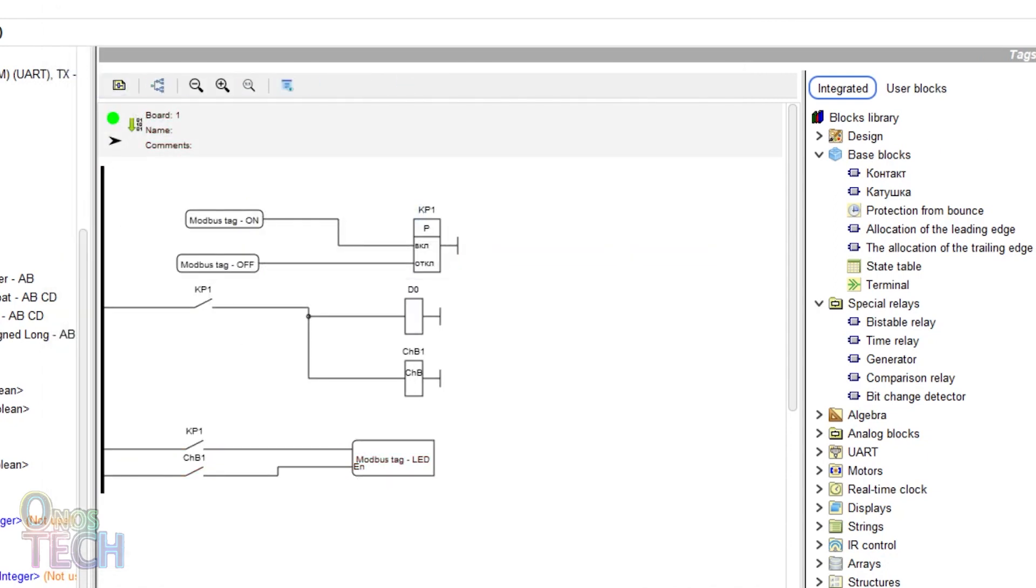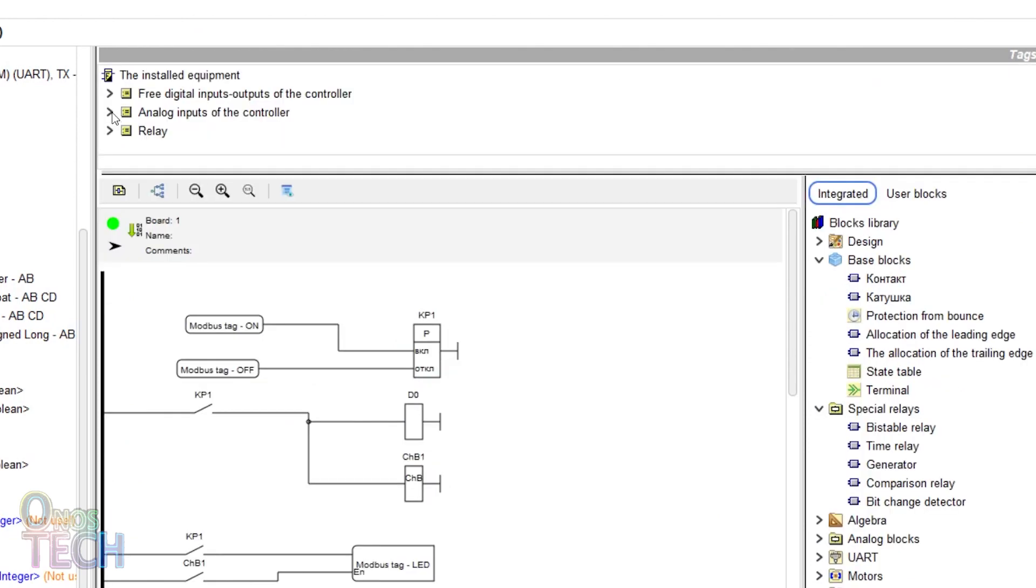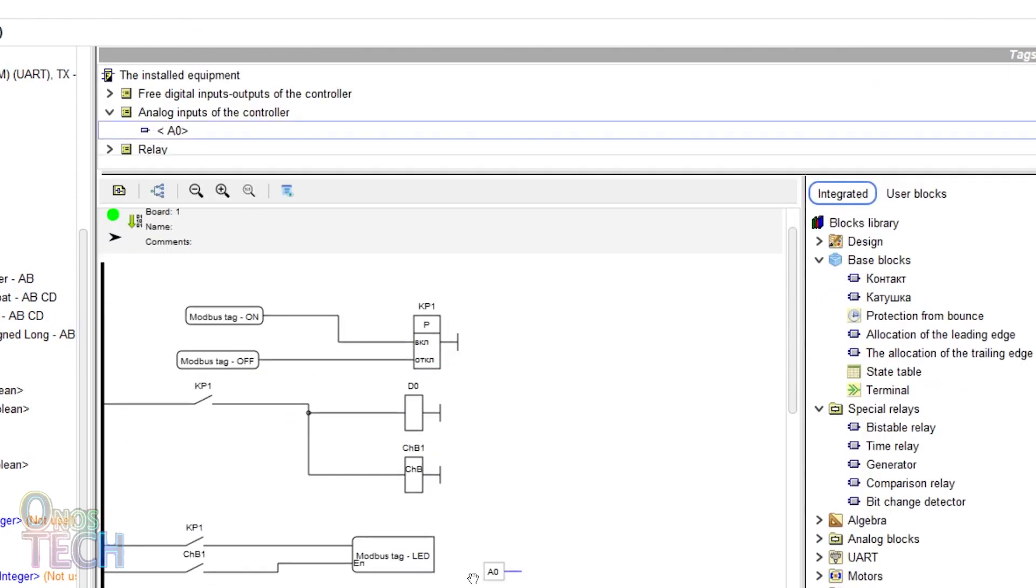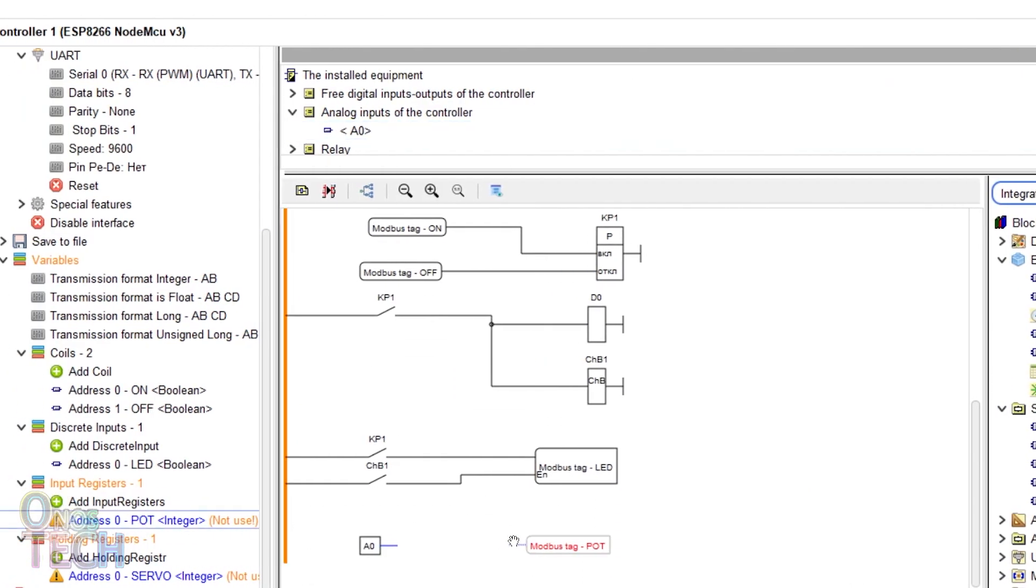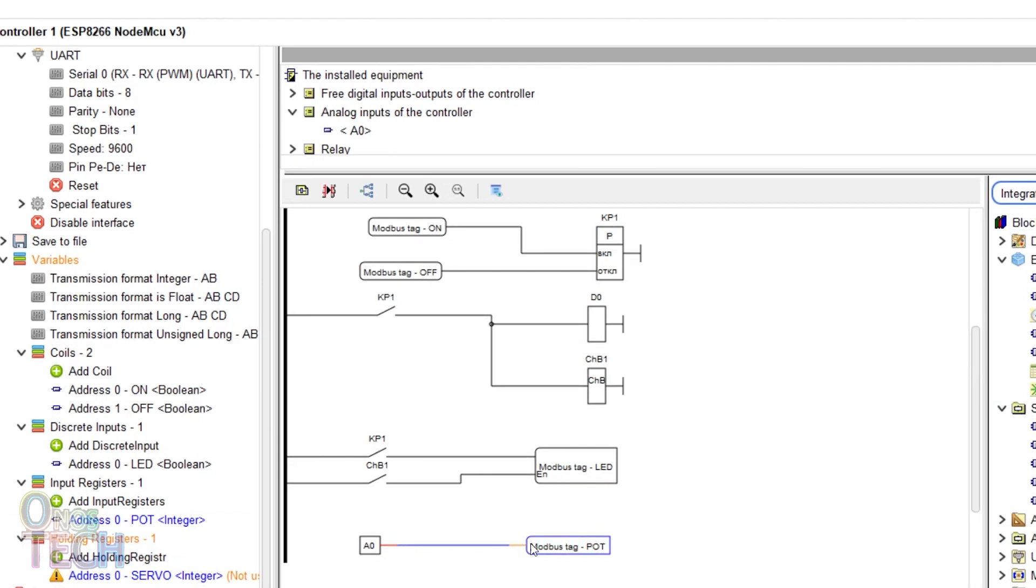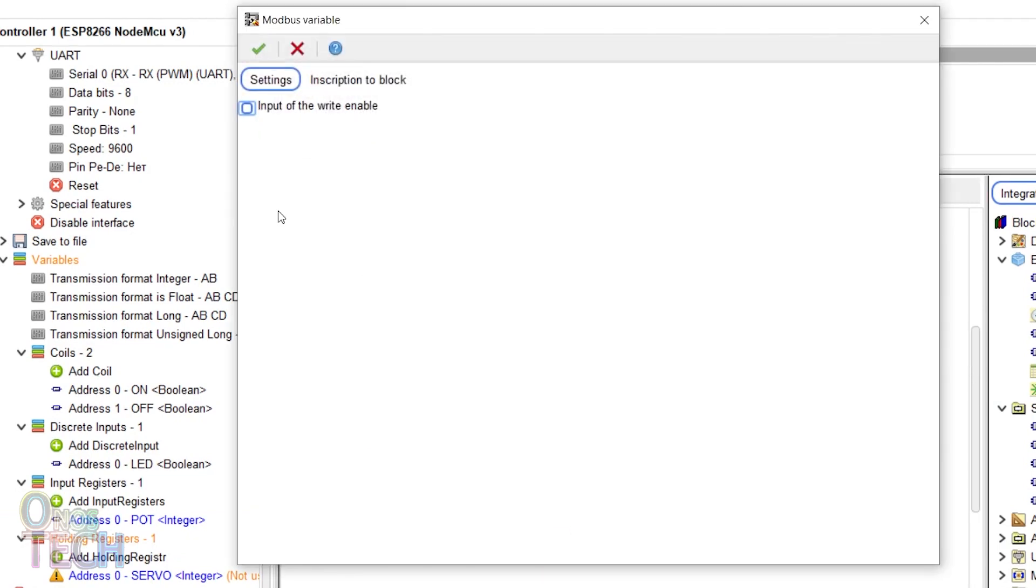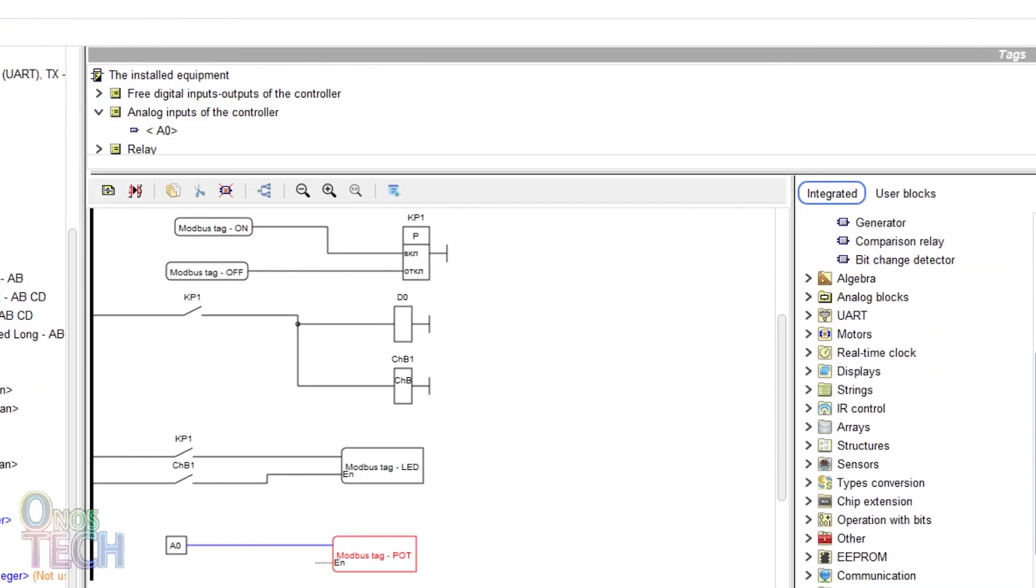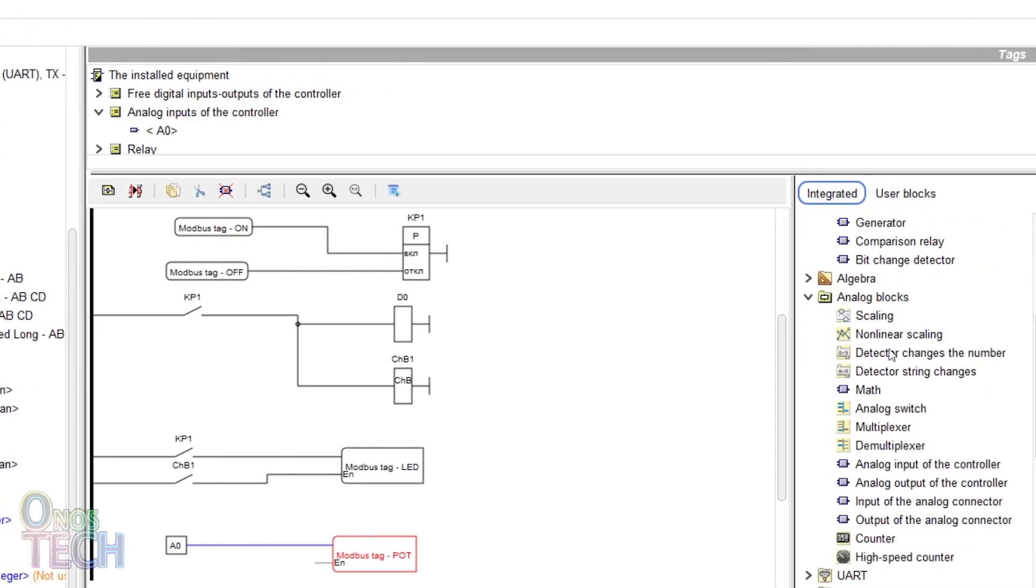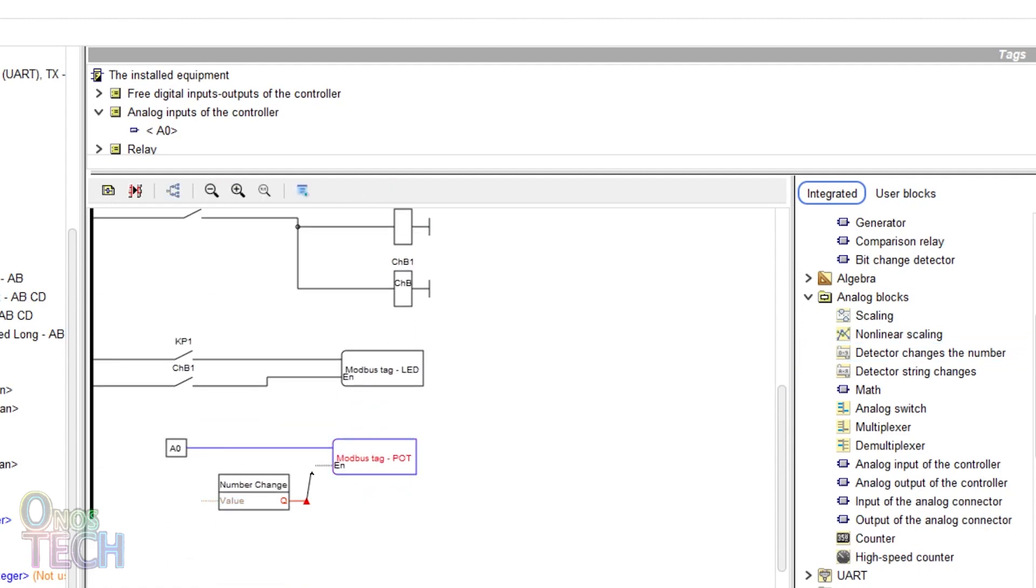Add and connect the A0 analog input to the port input register tag. Select the input of the right enable of the port tag and connect the number change block as shown.